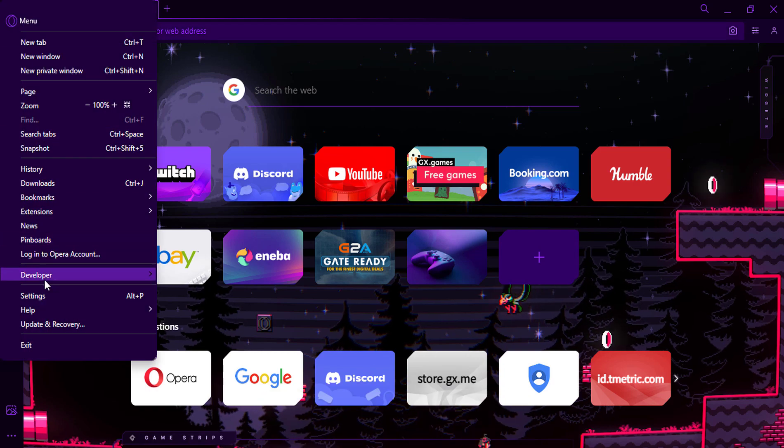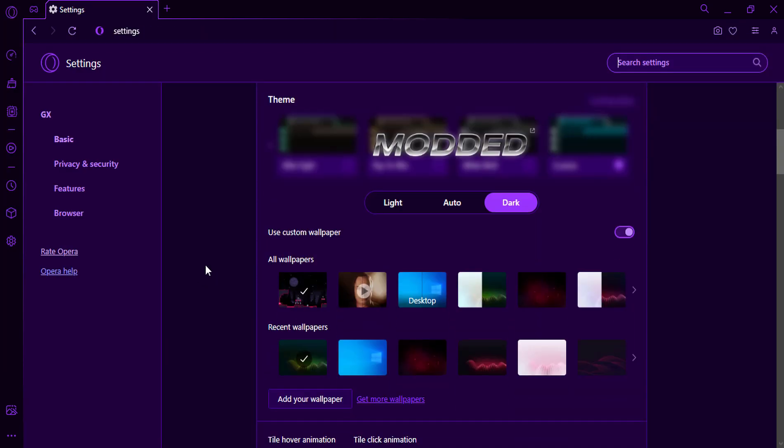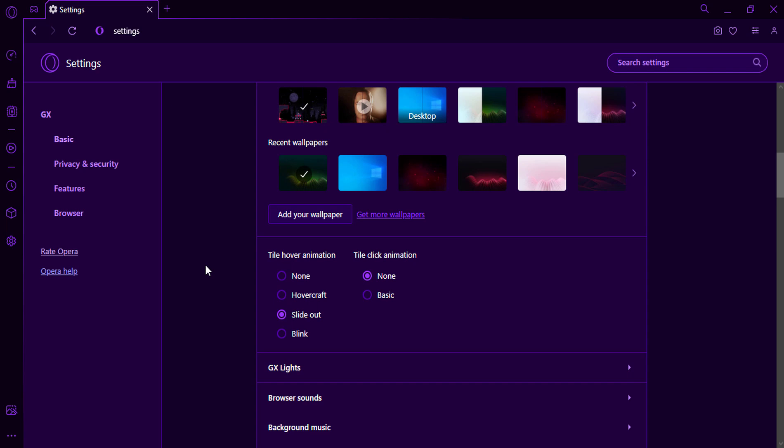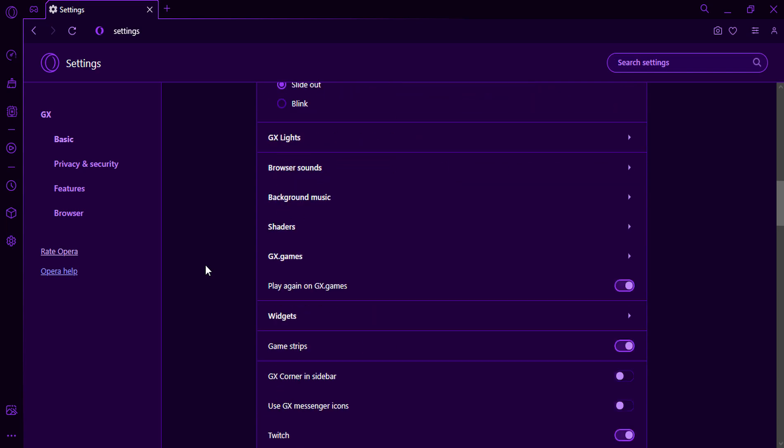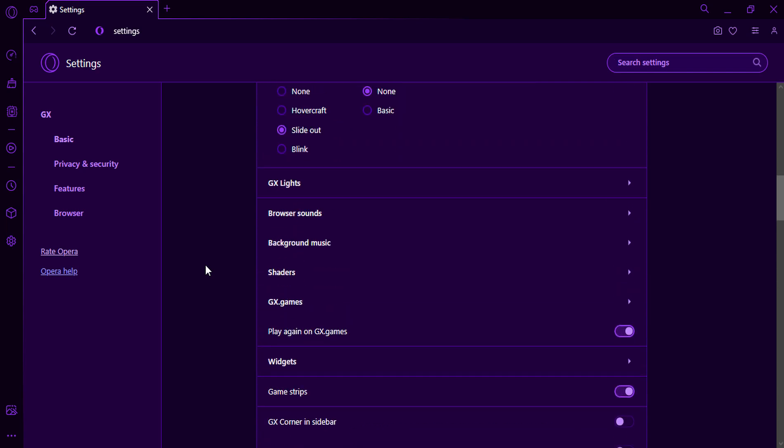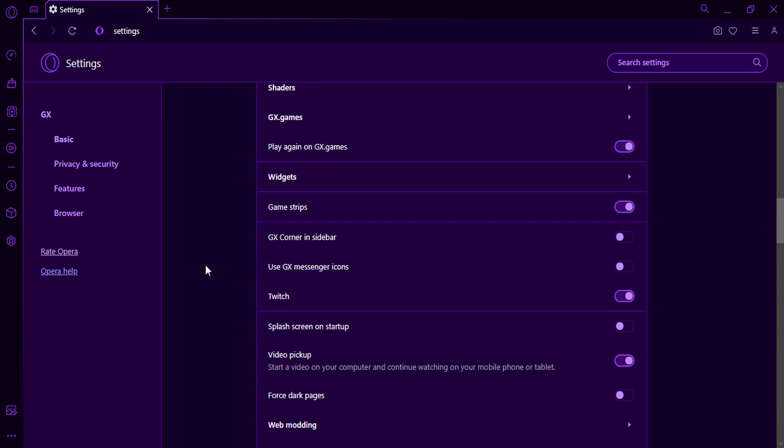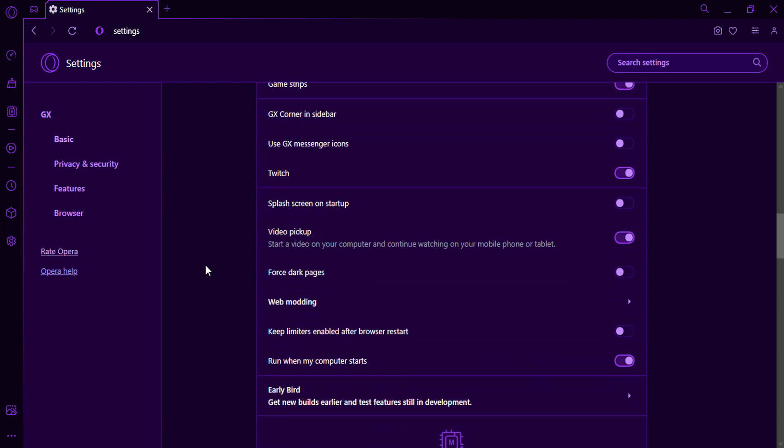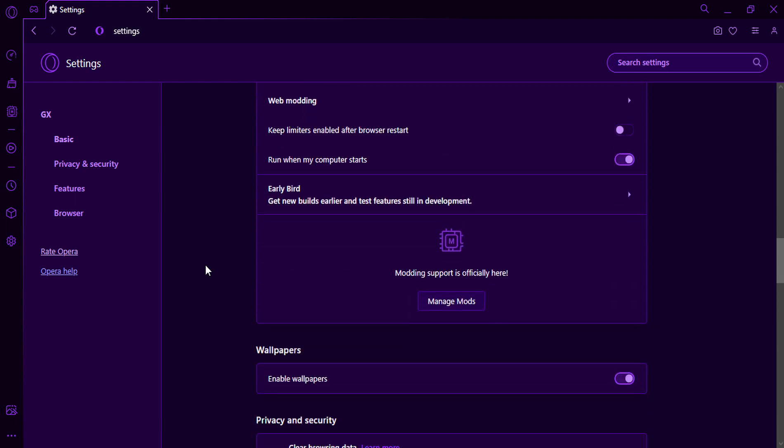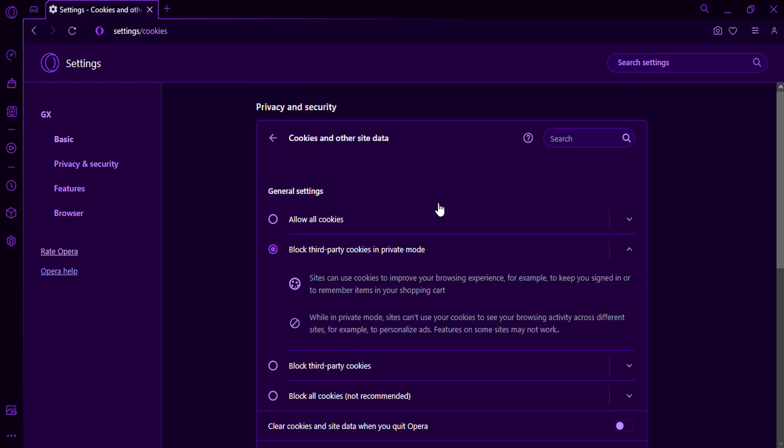Open Opera GX and go to Settings. Click Cookies and site data.